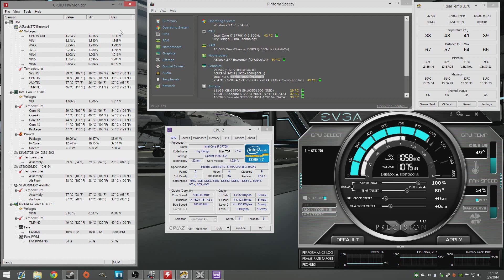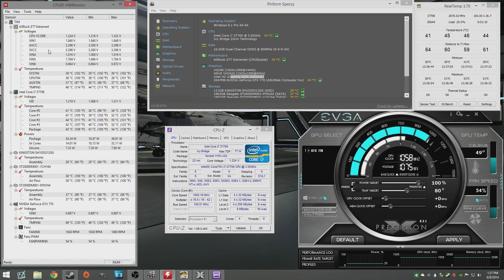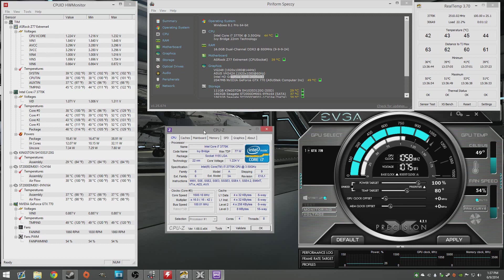You can see all your voltages, your min max, pretty much everything you've probably ever wanted to know as far as what's going on in your computer. Hardware monitor will do a great job of showing you that.